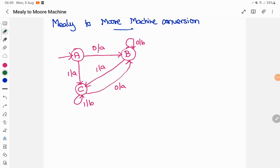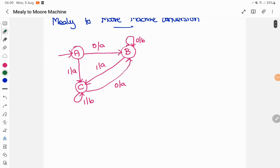So we are going to take this Mealy machine and convert it into its equivalent Moore machine. I will tell you step by step here. First of all, I will start with the starting state. For the starting state, let it be as it is. We will complete the output of the starting state later and find the remaining transition columns.